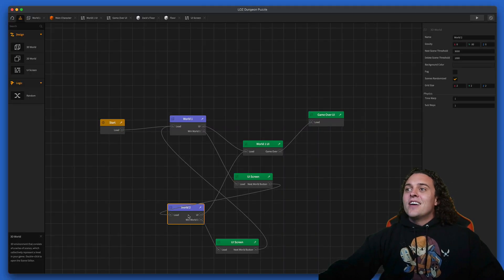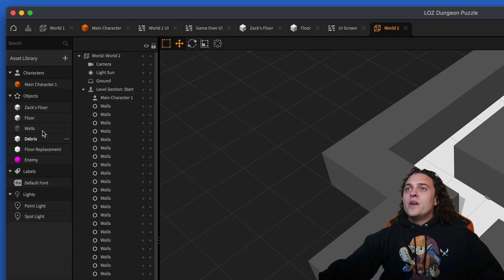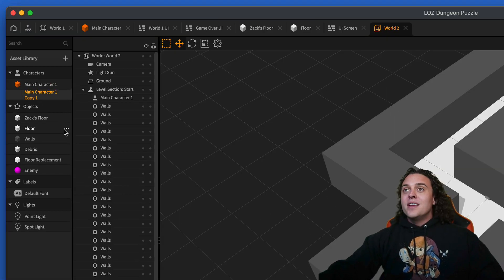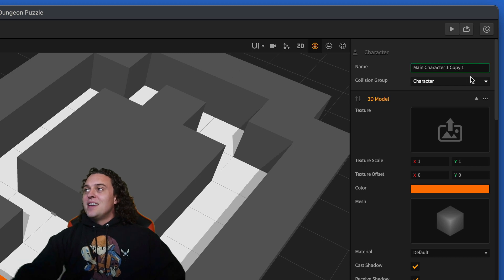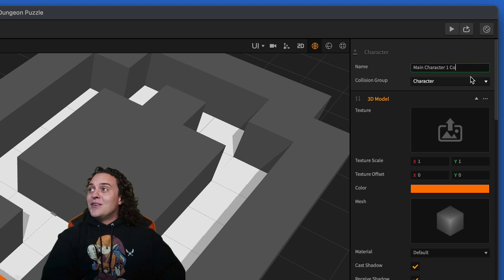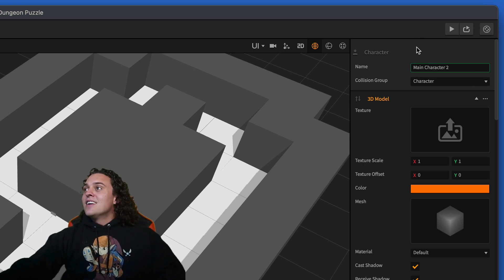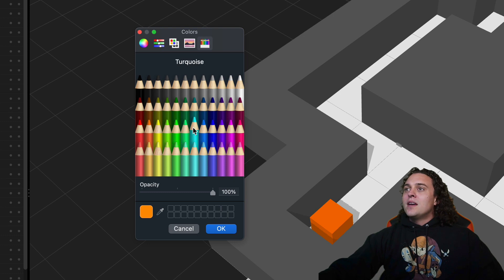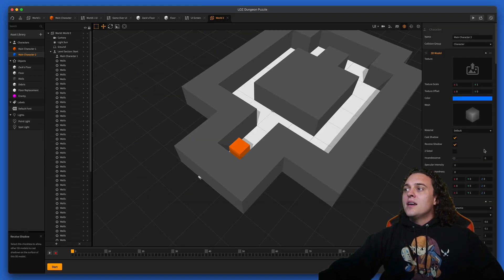Let's go into this world two and we're going to take this main character one. We're gonna hit D on our keyboard to make a main character two. We'll go to the color, make it aqua, and press okay.